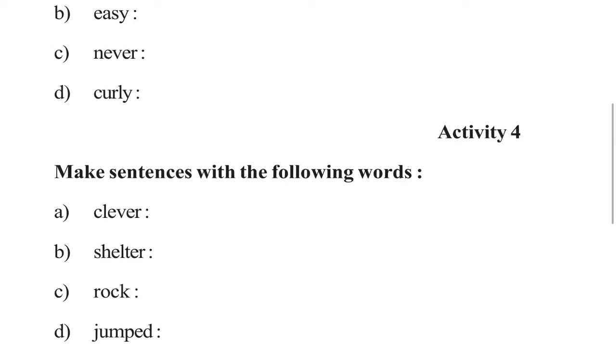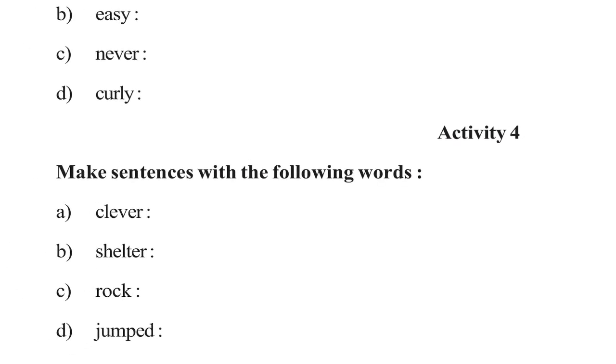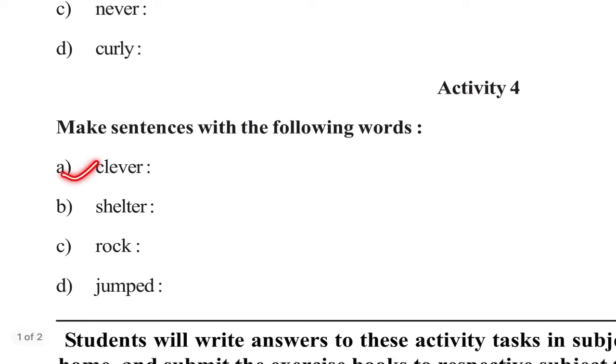Activity 4, make sentence with the following words, clever, shelter, rock or jumped.